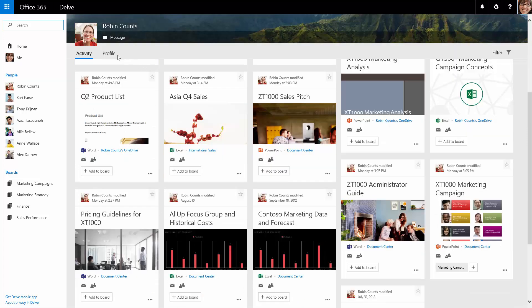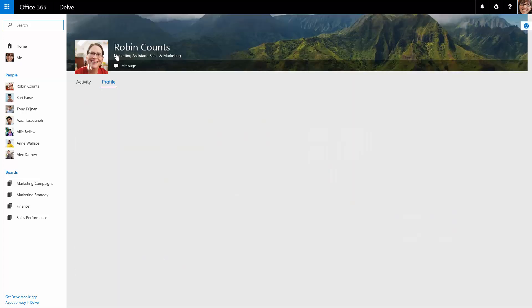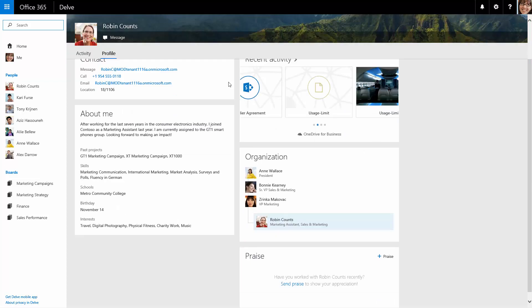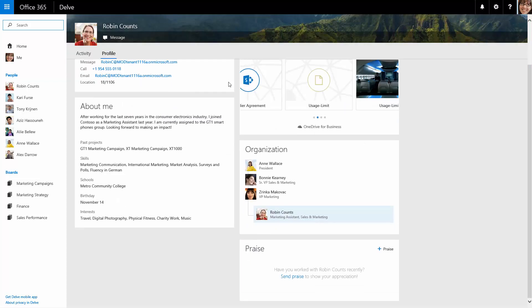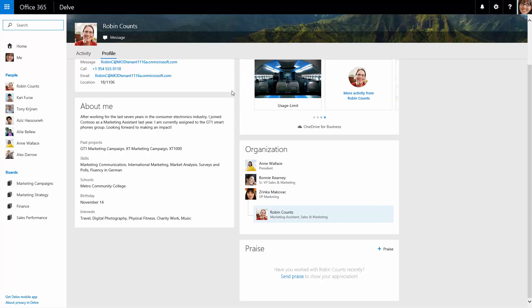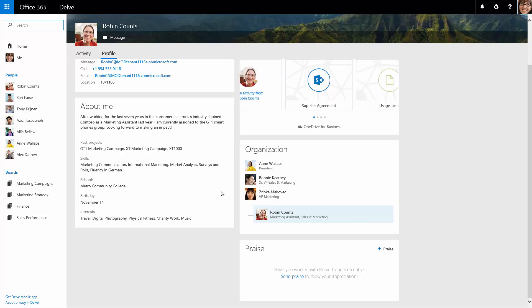Robin's profile page contains her contact information and an About Me section with projects, skills, interests, and more. Katie also sees an organizational chart displaying Robin's manager and department.